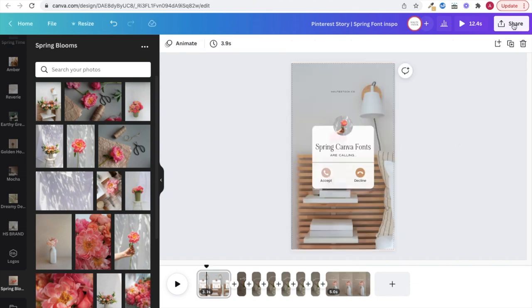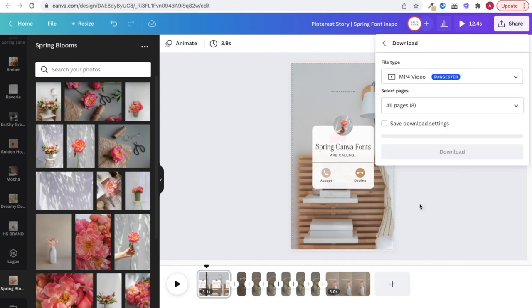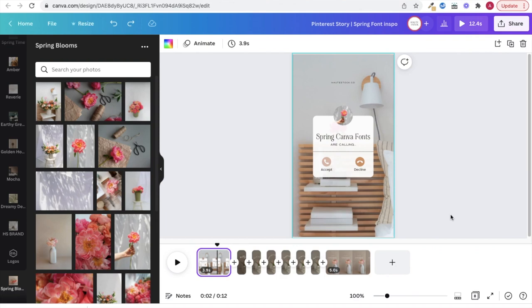Then finally, you can download as an mp4 and keep this in video format. If your video is short enough for reels, then it's going to be the right length for Pinterest as well.